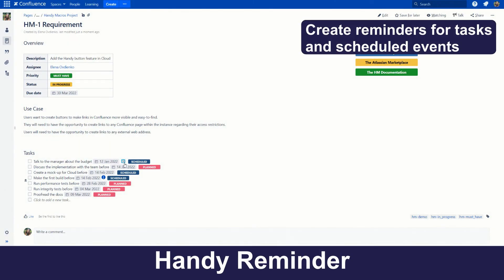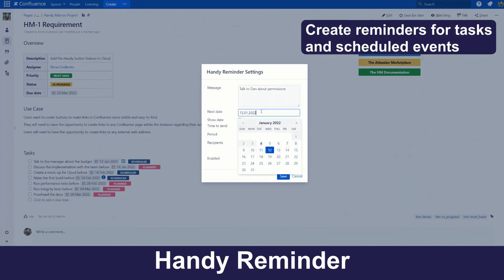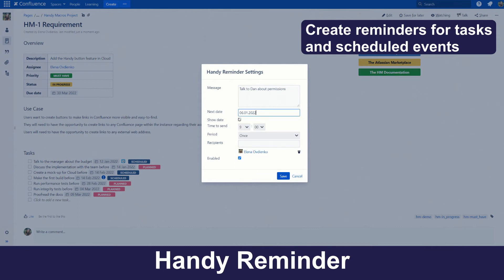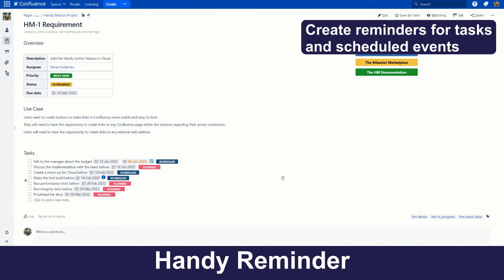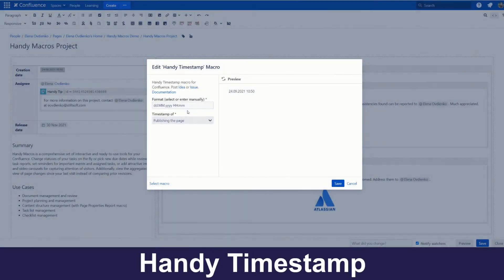Remind herself and her colleagues of tasks and scheduled events. Mark the release time and protect it from changes, and many more.